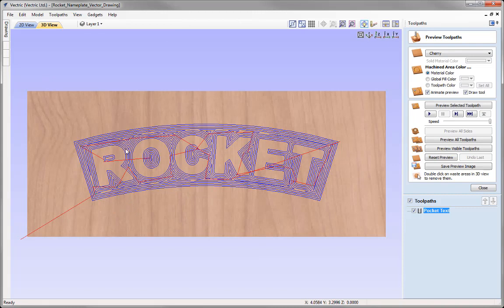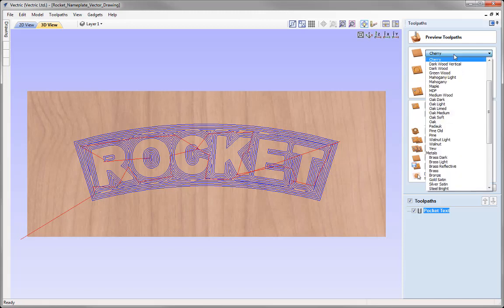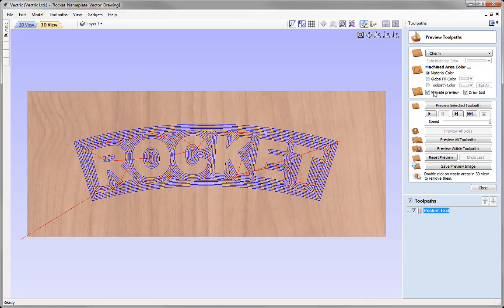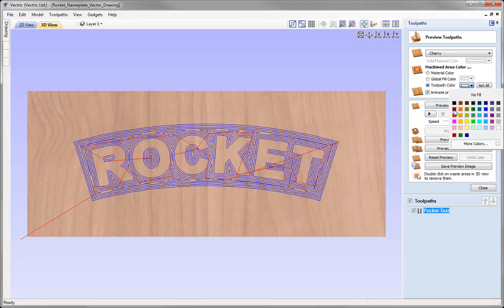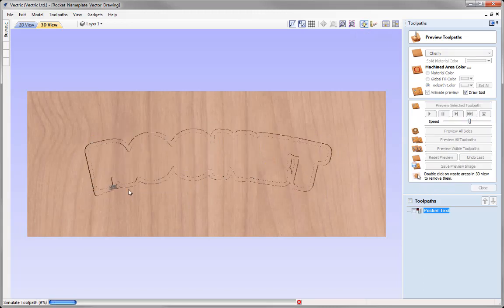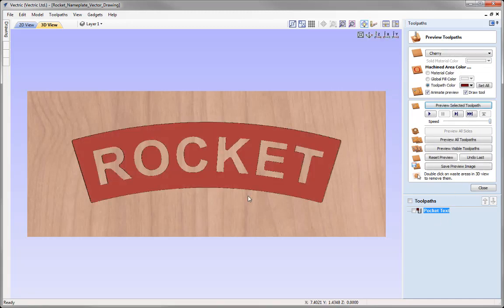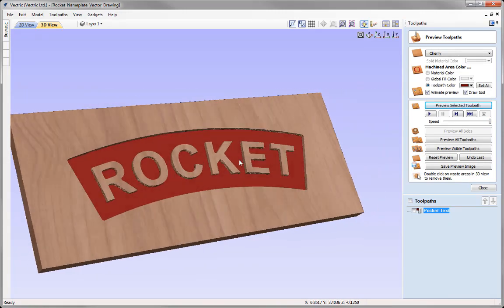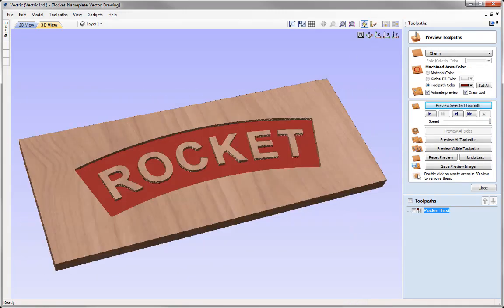You can see that toolpath in our block of wood. I can change the appearance using the drop-down list, but I like the cherry look. I'll change the toolpath colour to dark red so everything machined away shows in that colour. We'll reduce the speed and preview the toolpath, watching it create that pocket. Speeding it up we can see exactly how that part is going to look. That looks good.